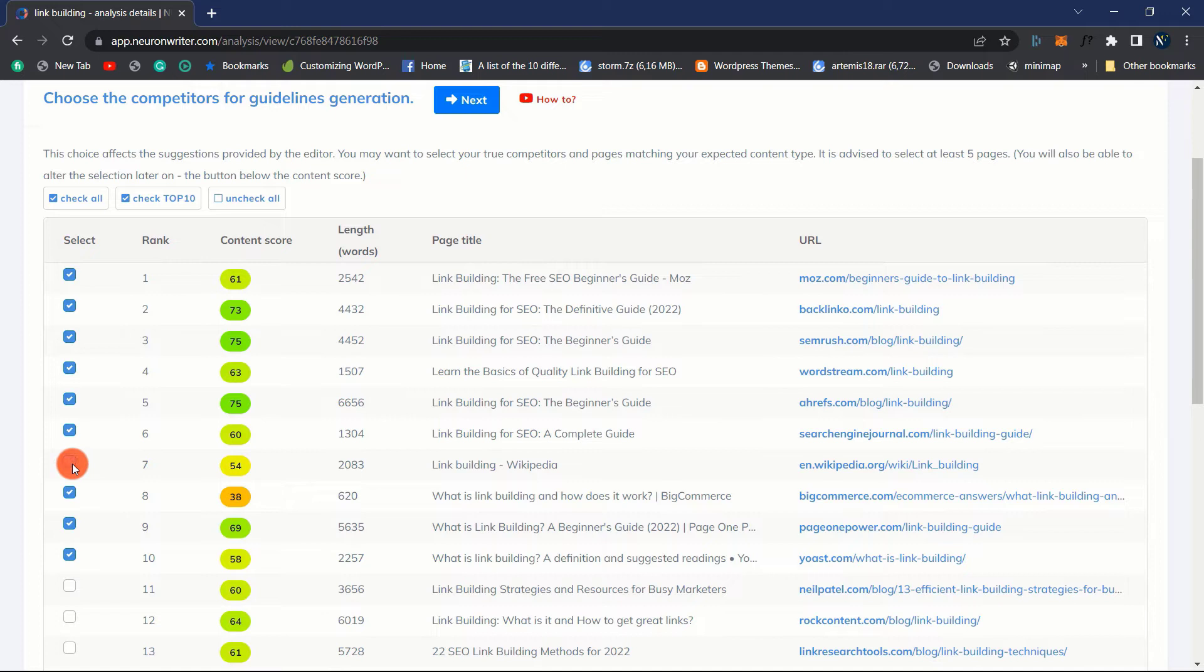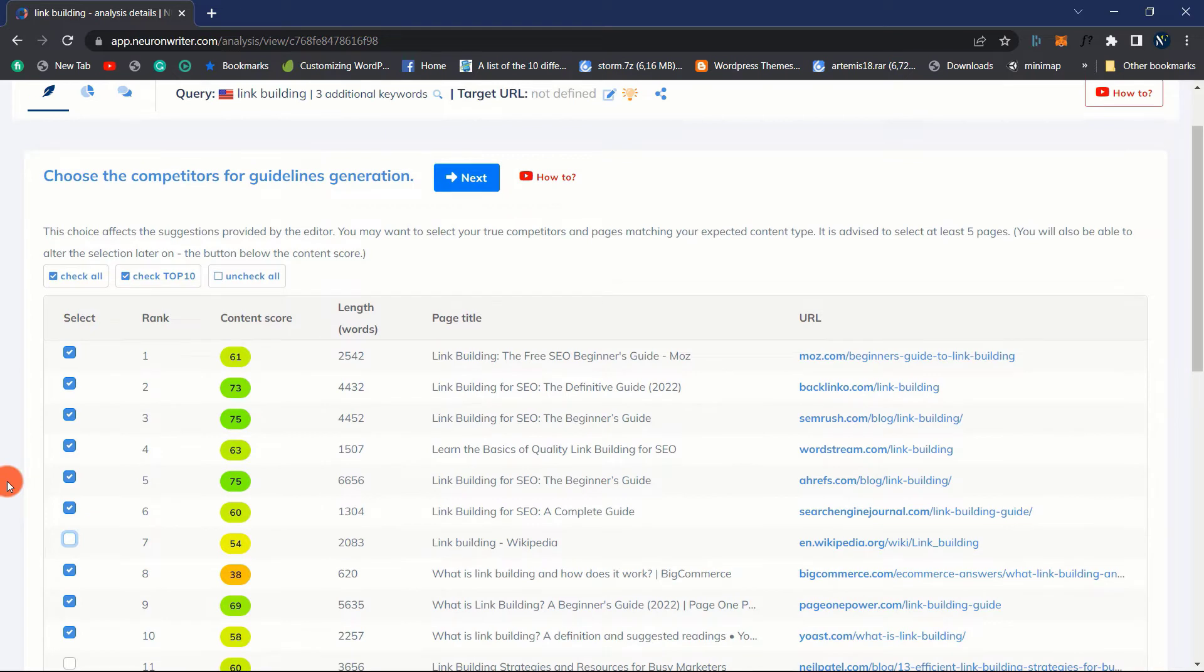When we begin our analysis, one of the most crucial things we must remember is to correctly select our competitors. We must consider the user's intent. This indicates that we should select websites that immediately answer our users' questions.